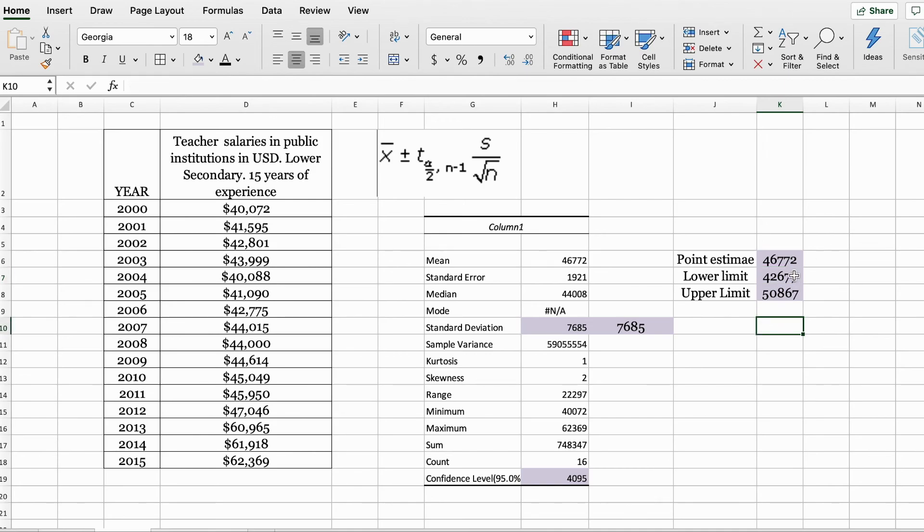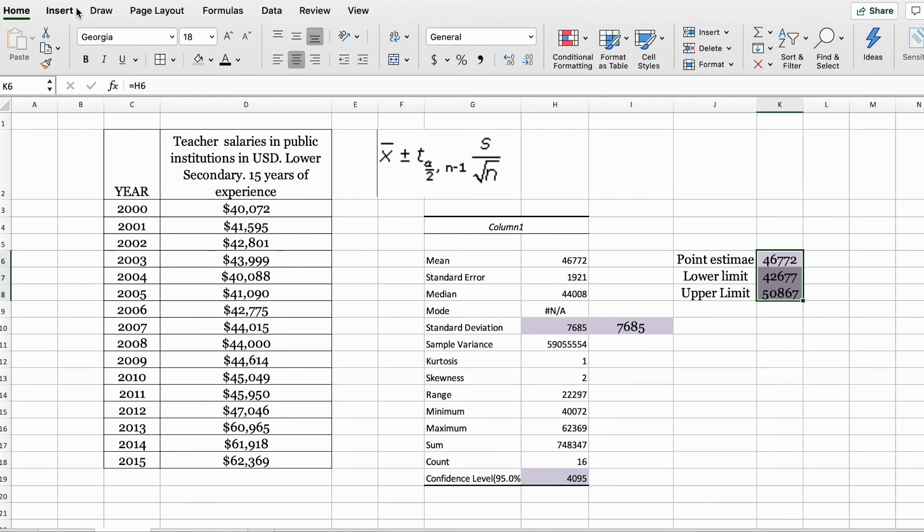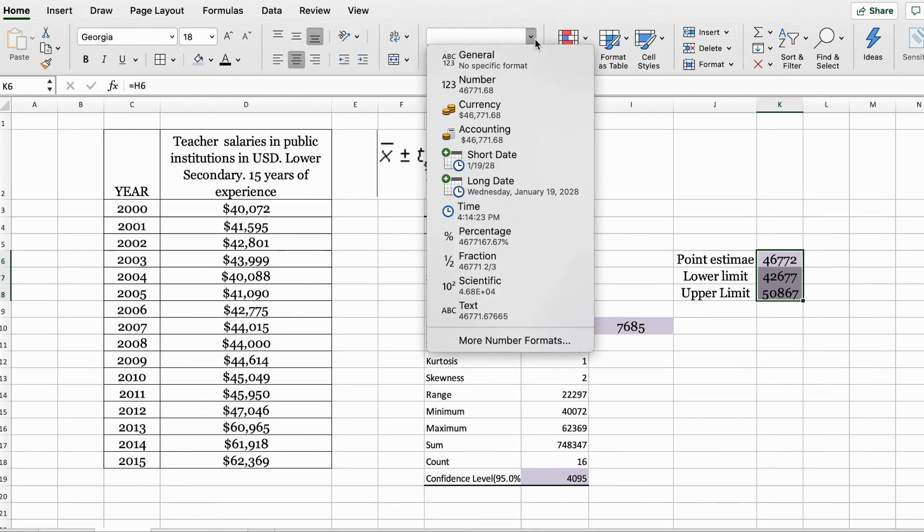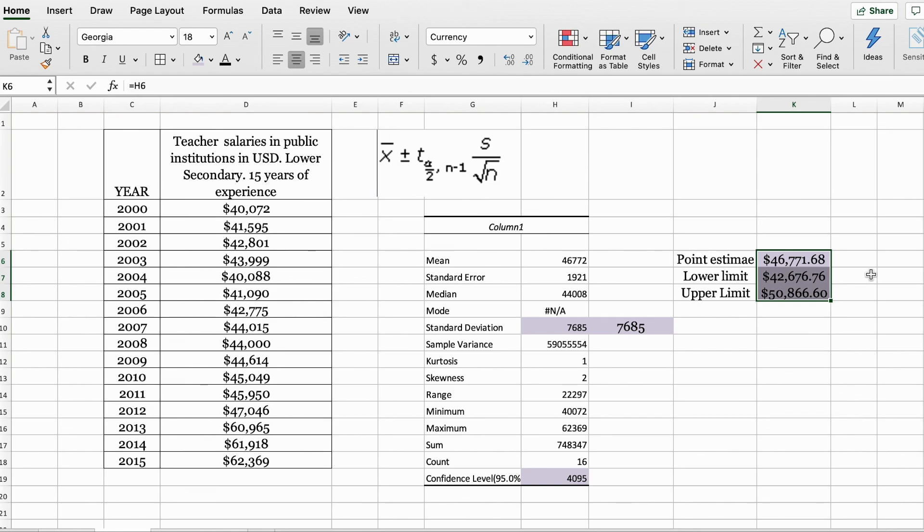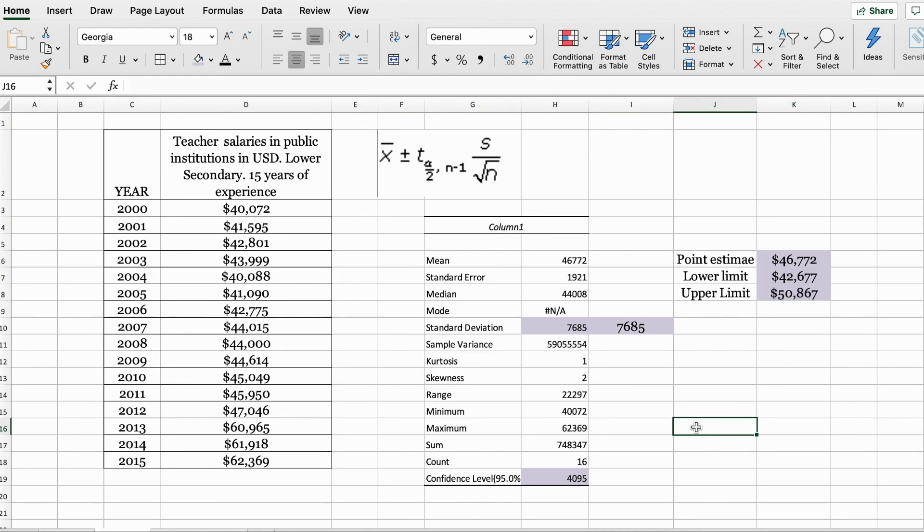You can also do formatting here by selecting the cells and under your home tab in the center, you want to change it to currency and you can also round it up. So this is how we calculate a 95% confidence interval for the t-distribution in Excel.